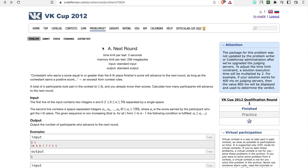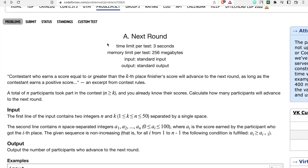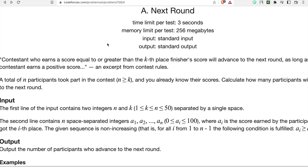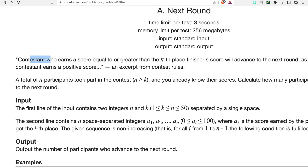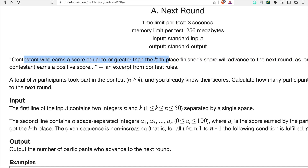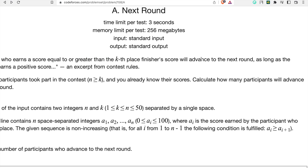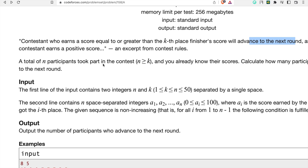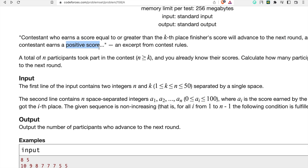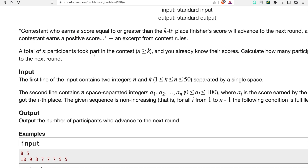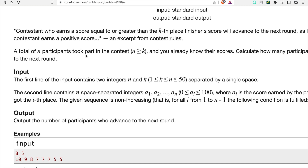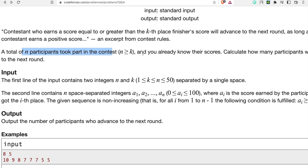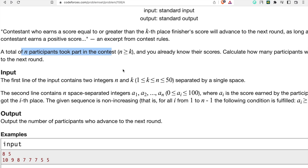Welcome to problem number 158A on Codeforces - a very easy level problem. The problem says a contestant earns a score equal to or greater than the kth place value. If they want to move to the next round, their score has to be greater than that kth place value, and they must earn a positive score. A total of n participants took part in the contest where n is greater than k.